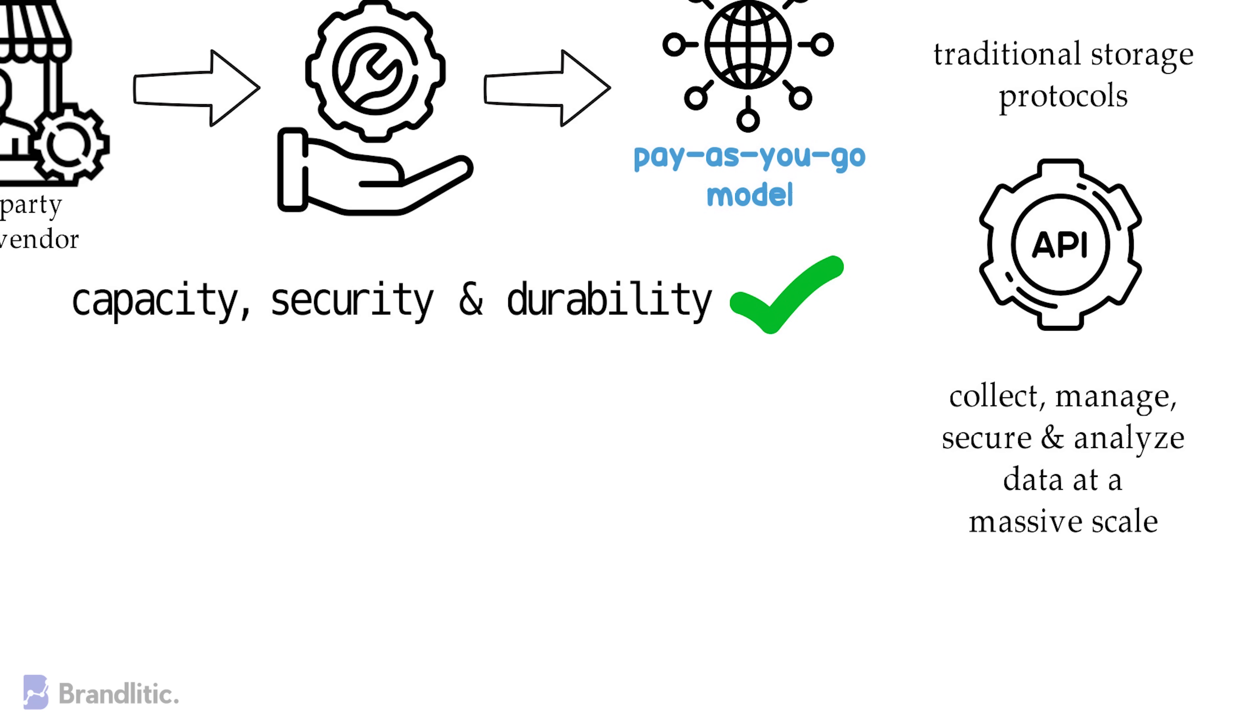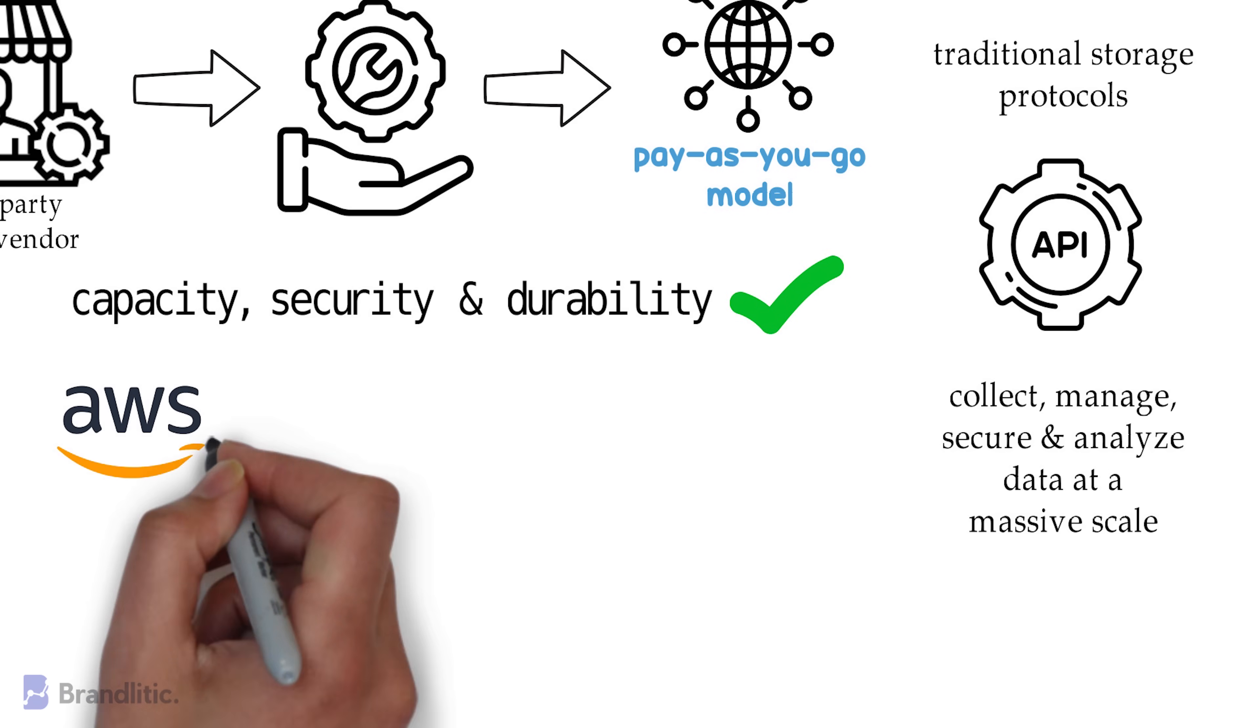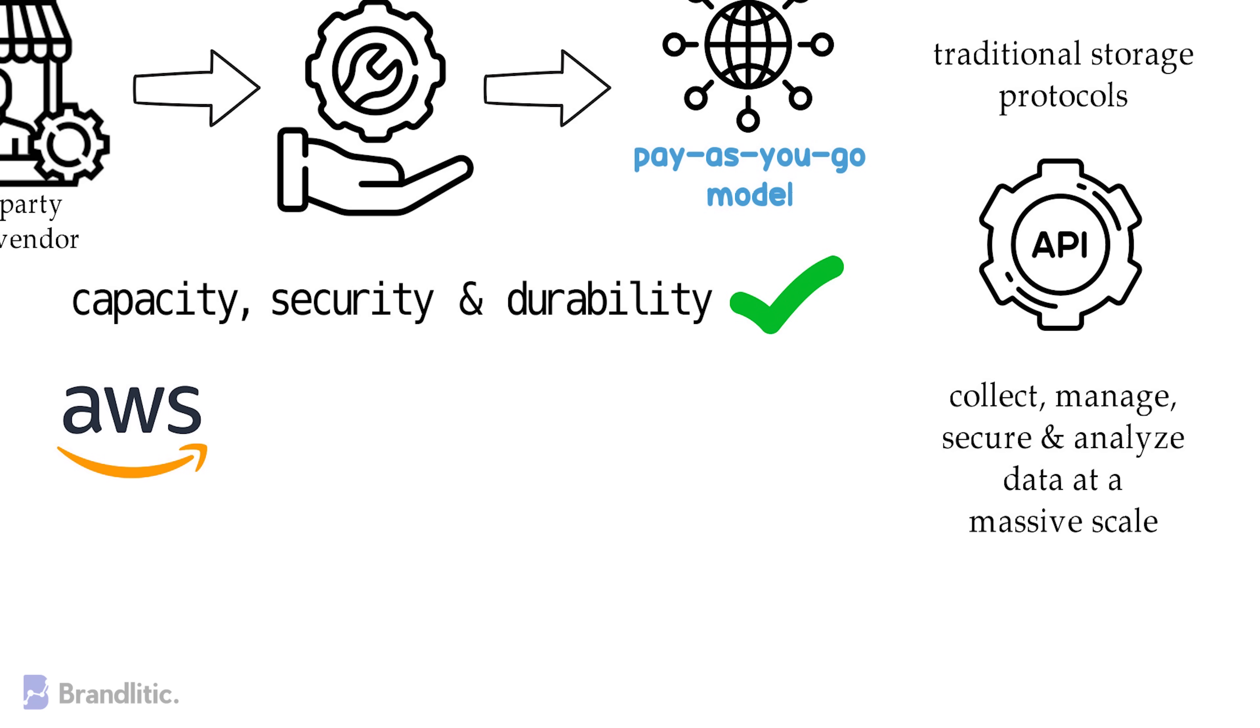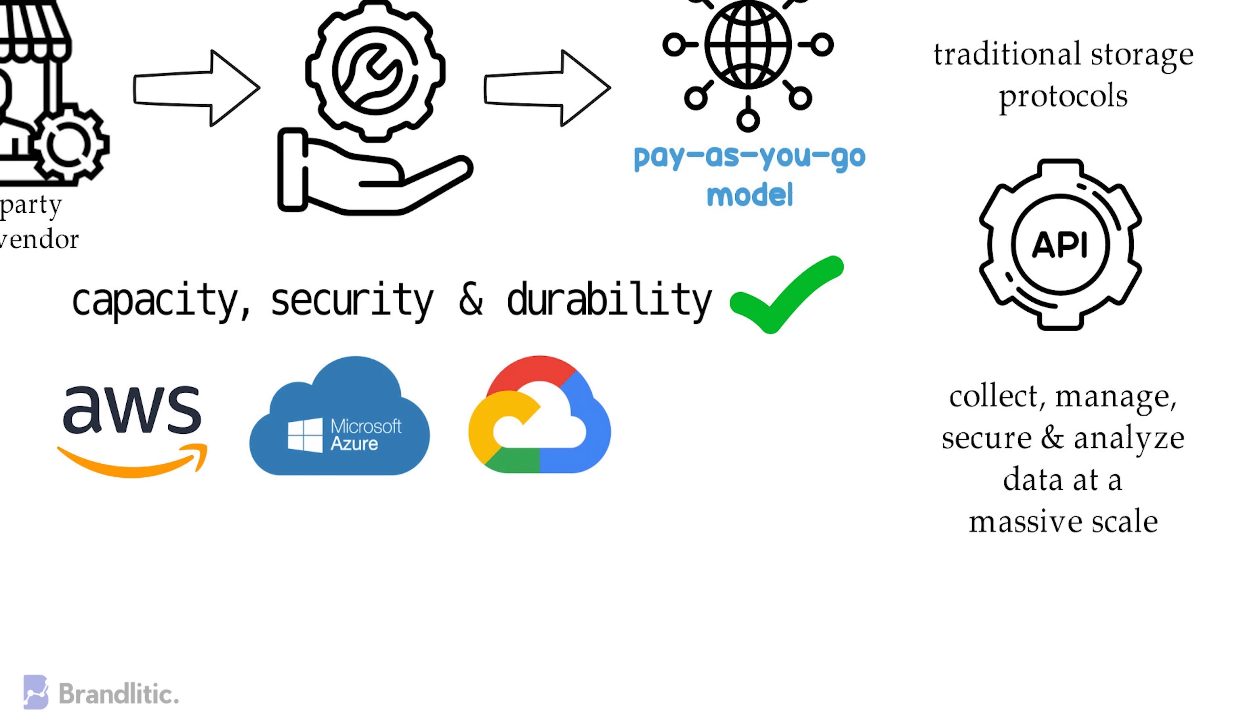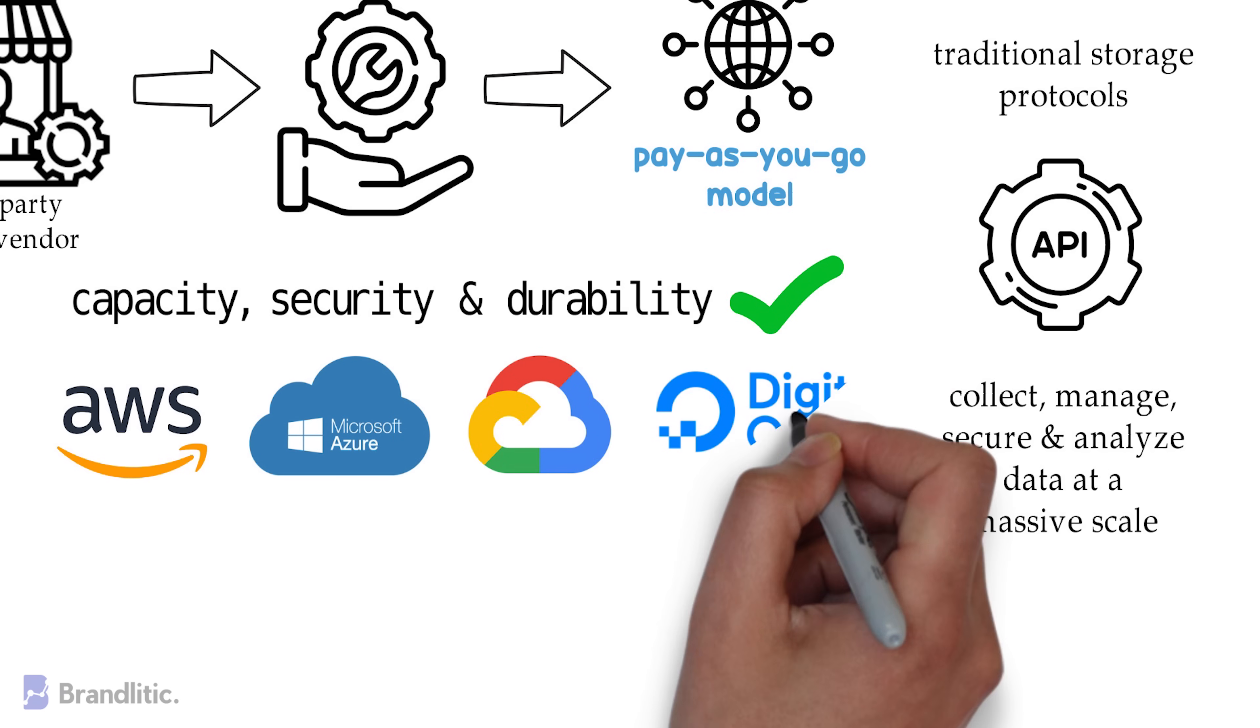Some of the best cloud vendors that I can recommend are Amazon Web Services or AWS, Microsoft Azure, Google Cloud Platform, and DigitalOcean.